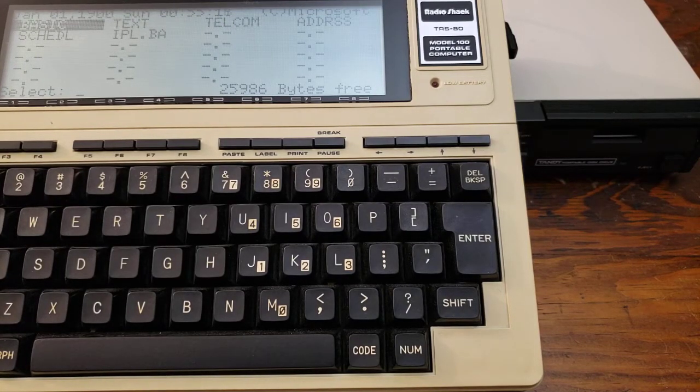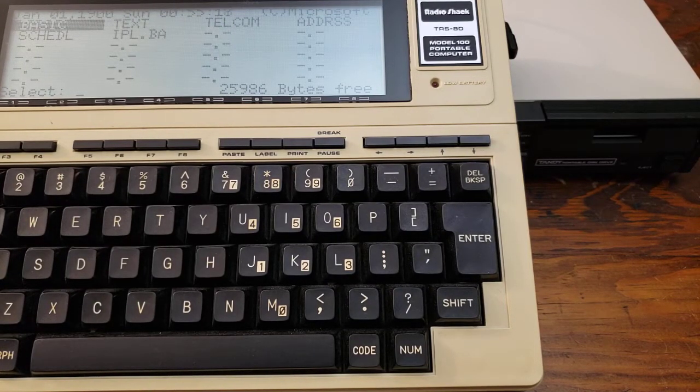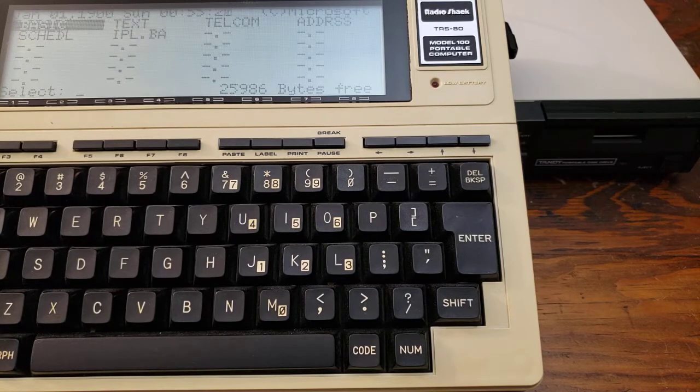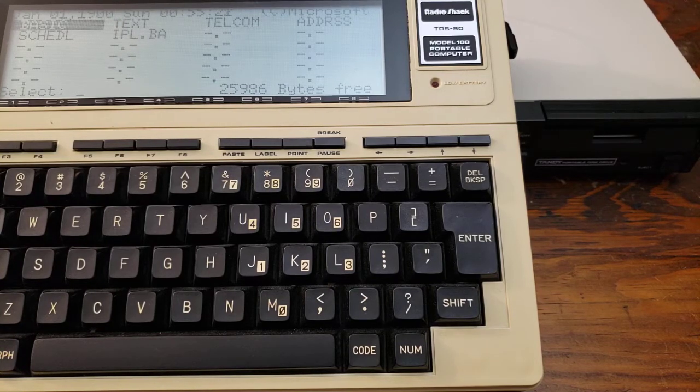I just wanted to shoot a quick video of the various success and failure modes of bootstrapping the Tandy portable disk drive.